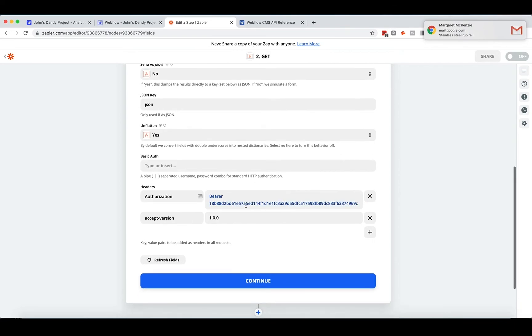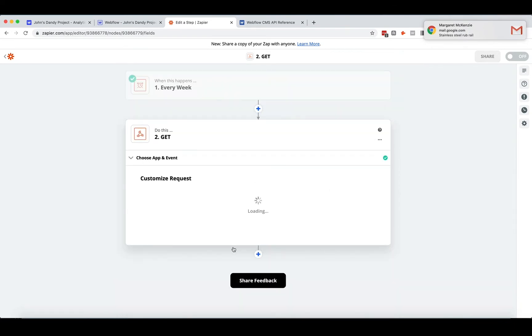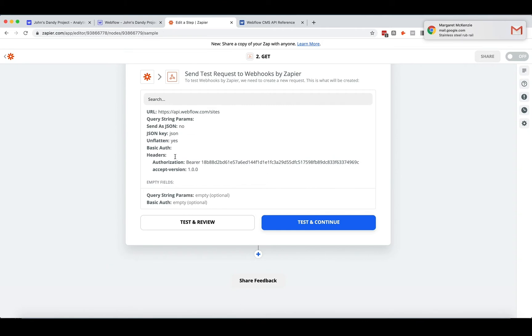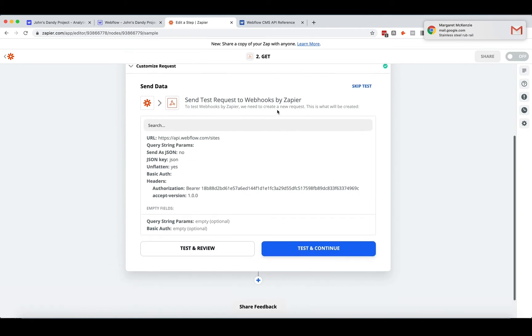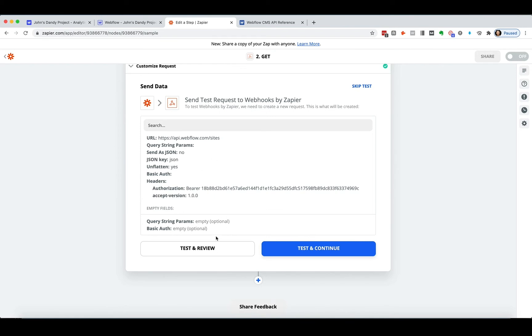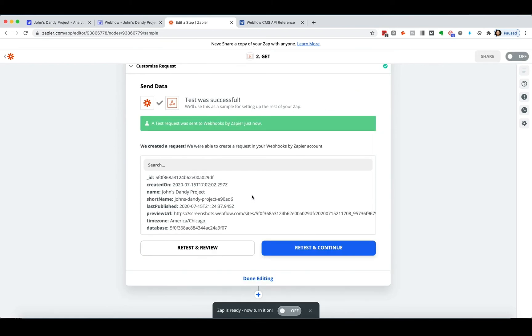So now I'm going to continue. And the one thing is it might seem like you've run this request, but you actually haven't yet. You've got to test and review it. This will be. And so there we go.